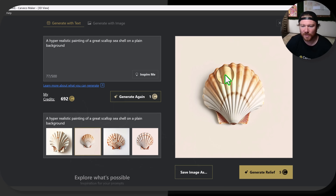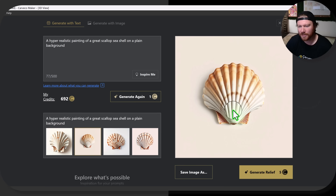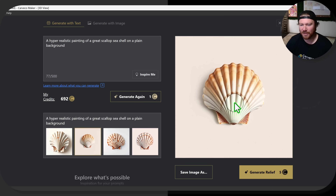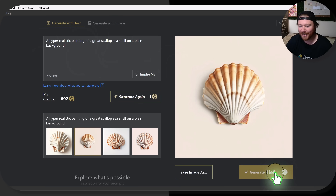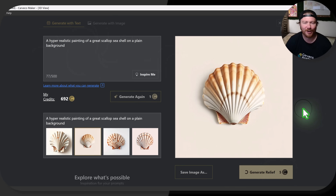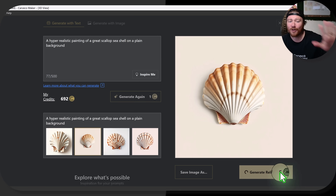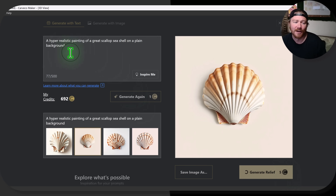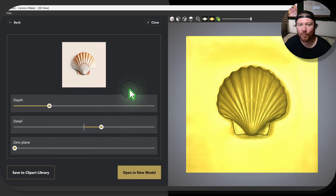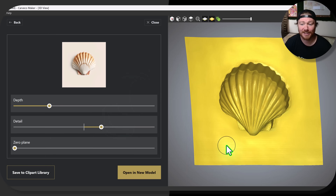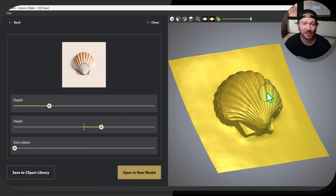I like this one — it's very isolated, not too close to the walls. I've found that that's a really good place to be. So let's go ahead and generate our first relief. This is going to generate your relief, but it's also going to take up five credits, whereas those four images right there took up one credit. And that's how quickly it just generated the relief.